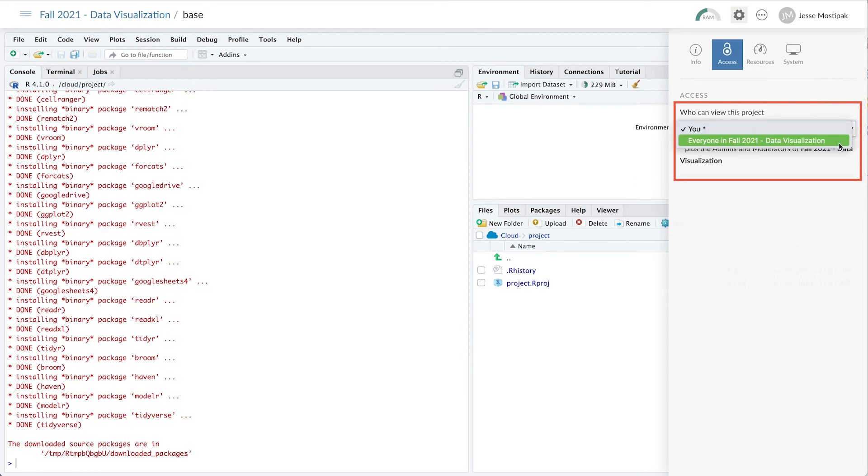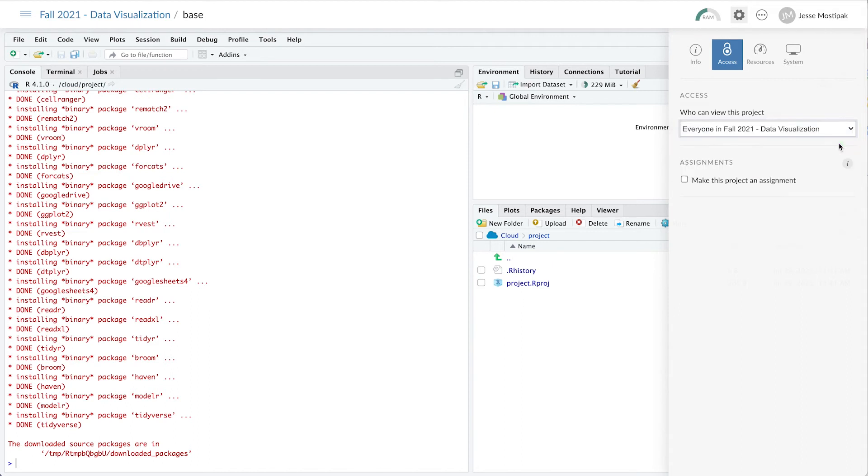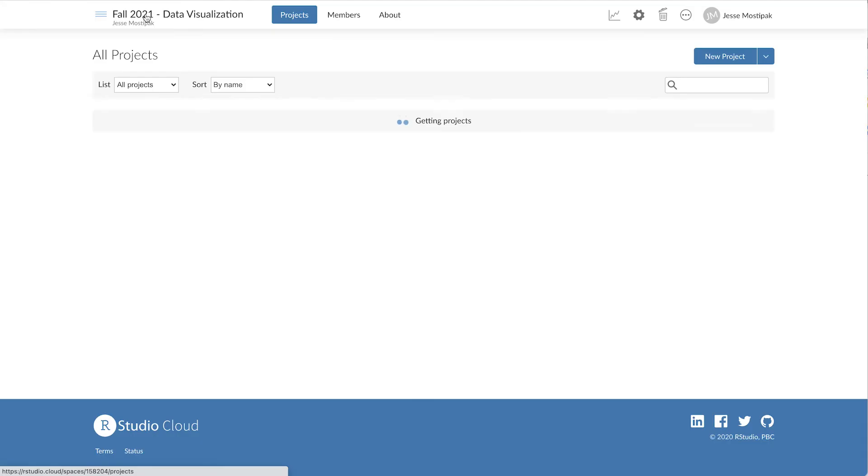Once our project has been created and made accessible to the workspace, we can move out of the project and back to the workspace by clicking on the workspace name in the top menu.